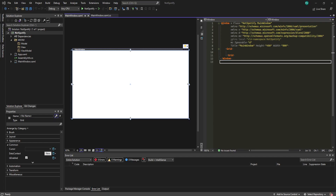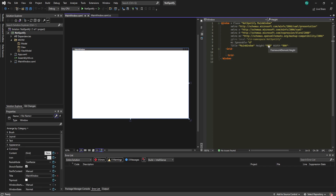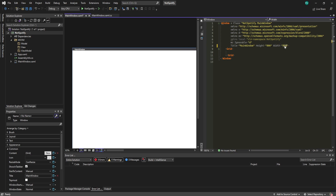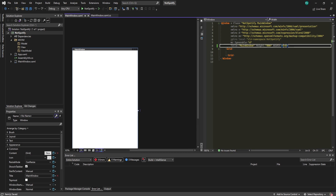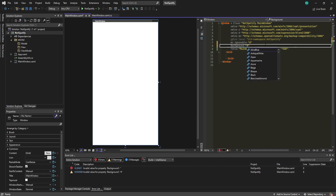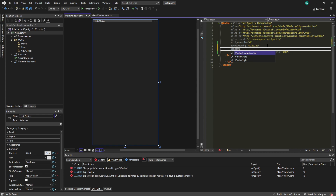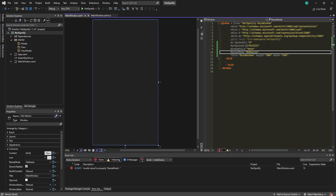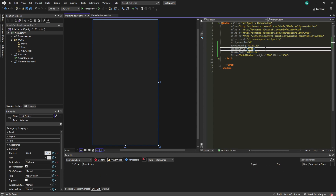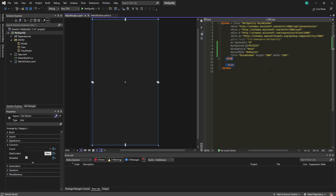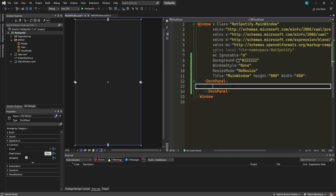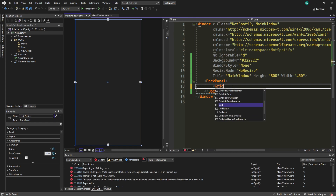Now we can start working on the UI. Change the height to about 800, the width to 450, the background to #222222, WindowStyle to None, and ResizeMode to NoResize. Then change the grid into a DockPanel and add a grid inside it.